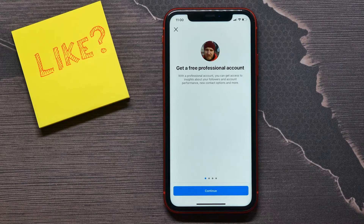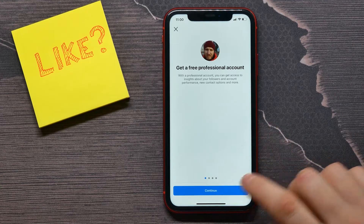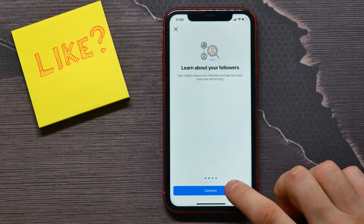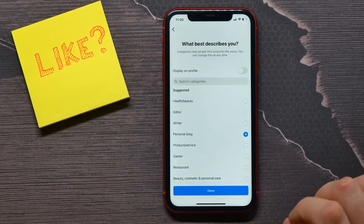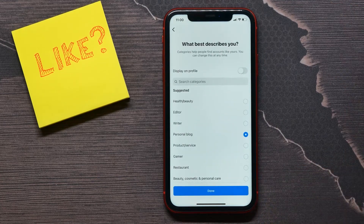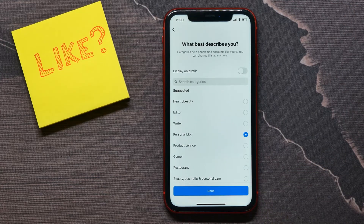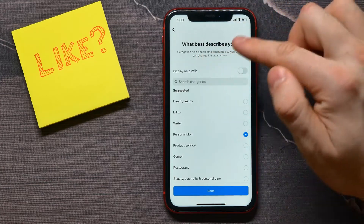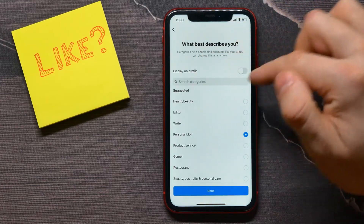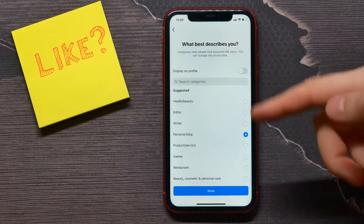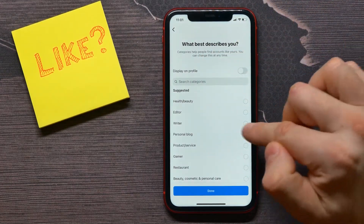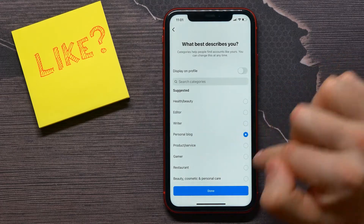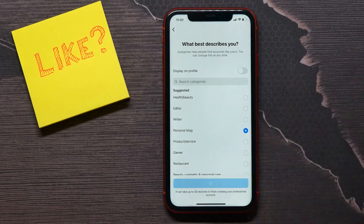We're switching our account to Professional, and then I'll show you how to switch a Professional account to a Business account. Tap Continue four times, and here we need to select what best describes your activity. I'll leave it on Personal Blog and tap Done.